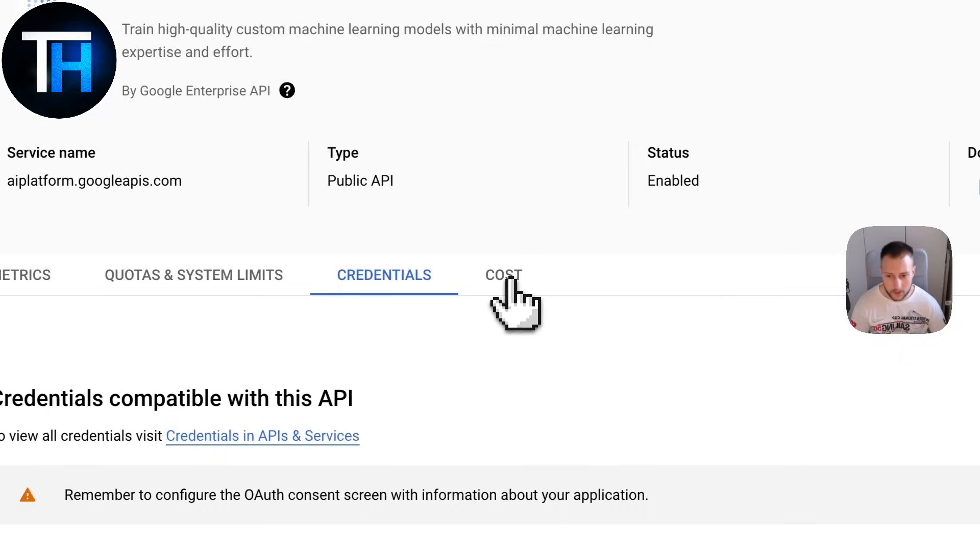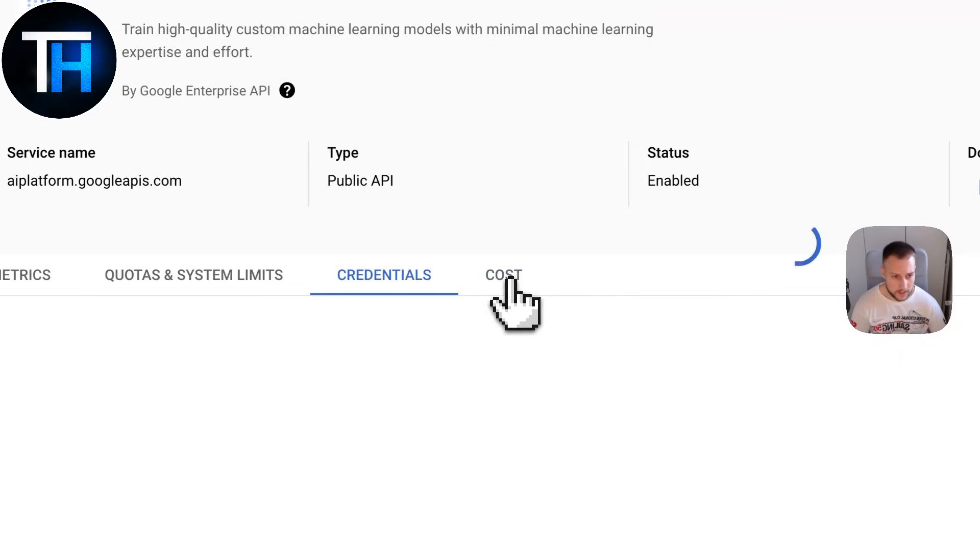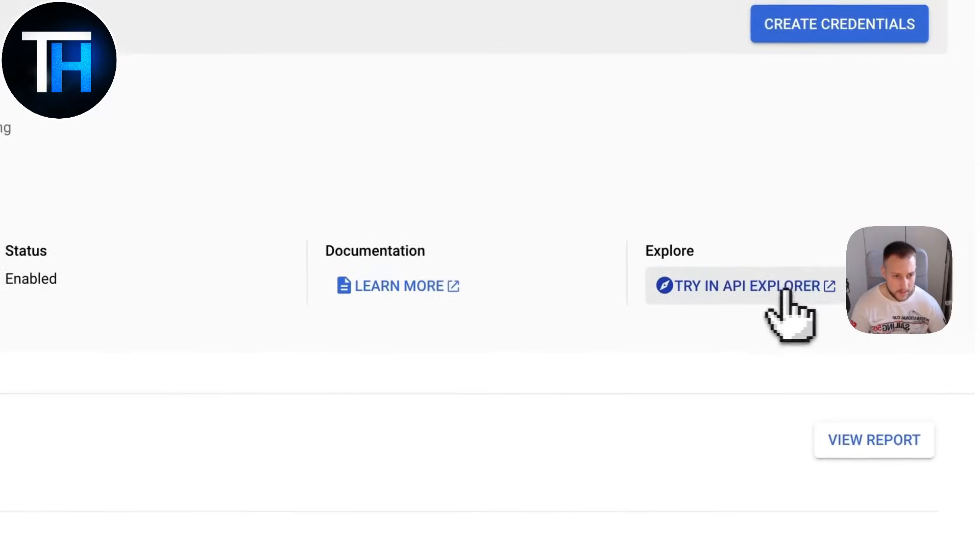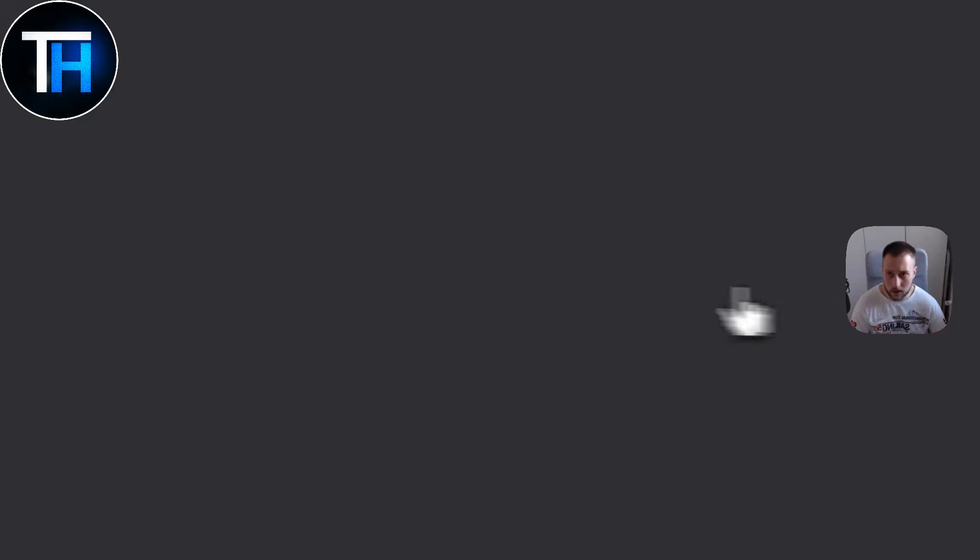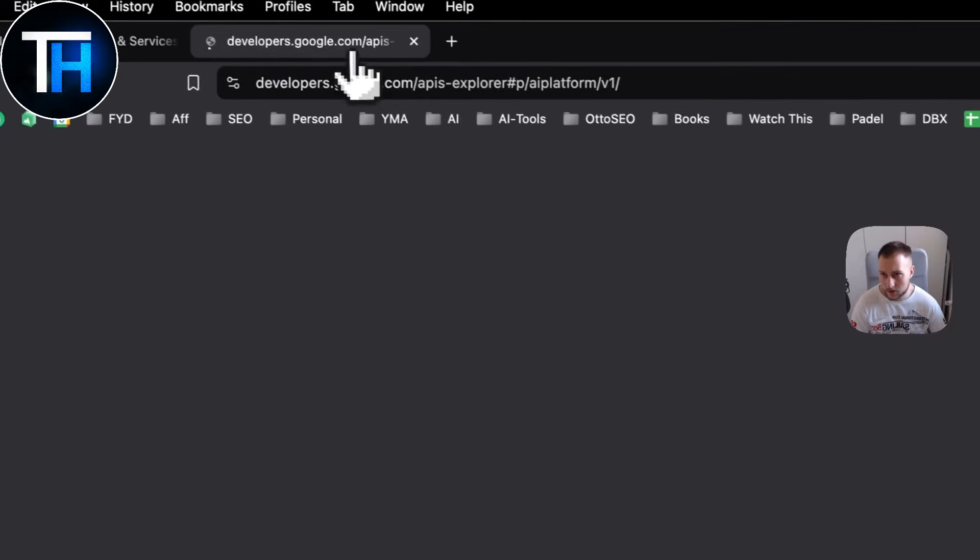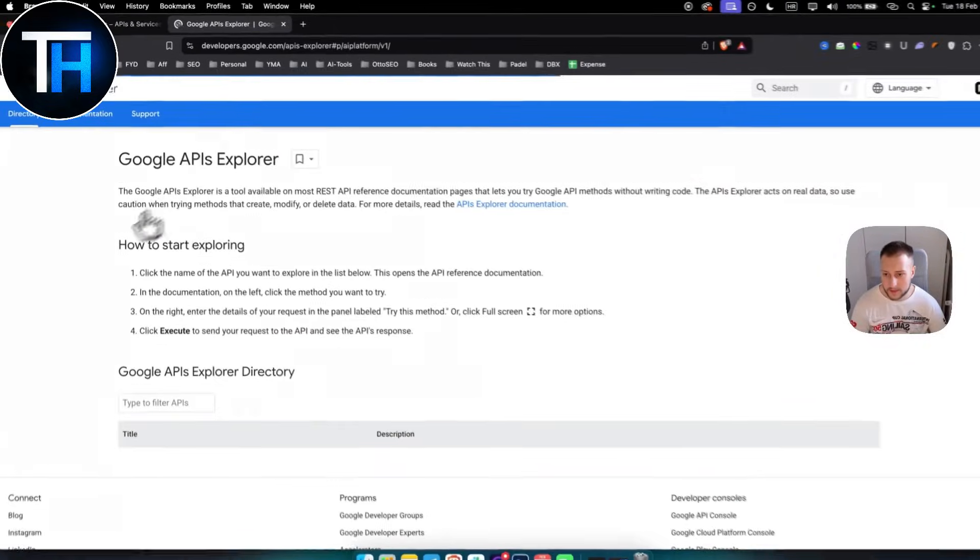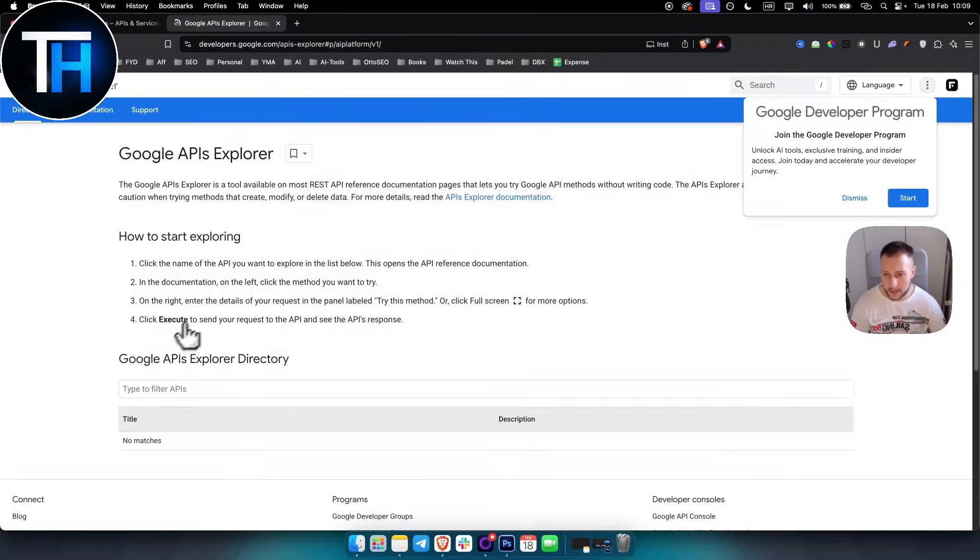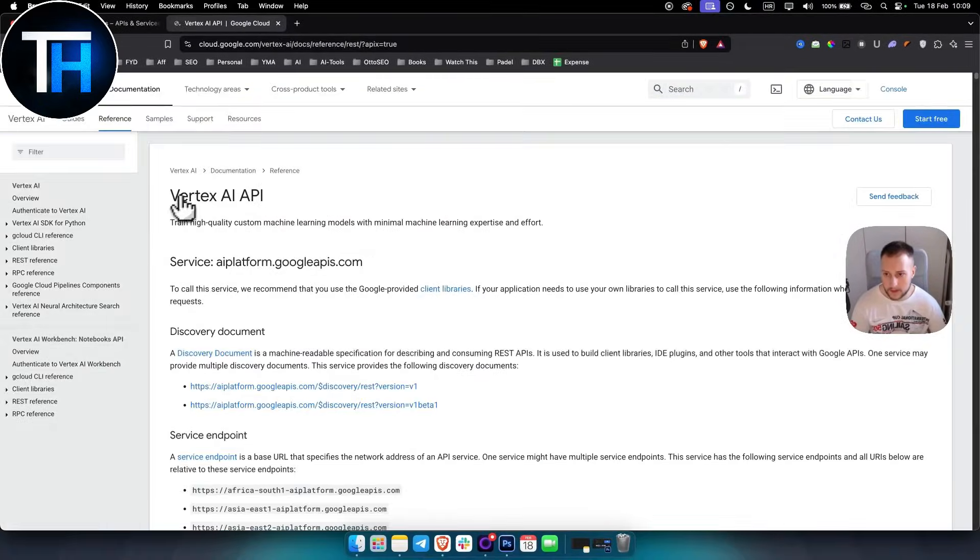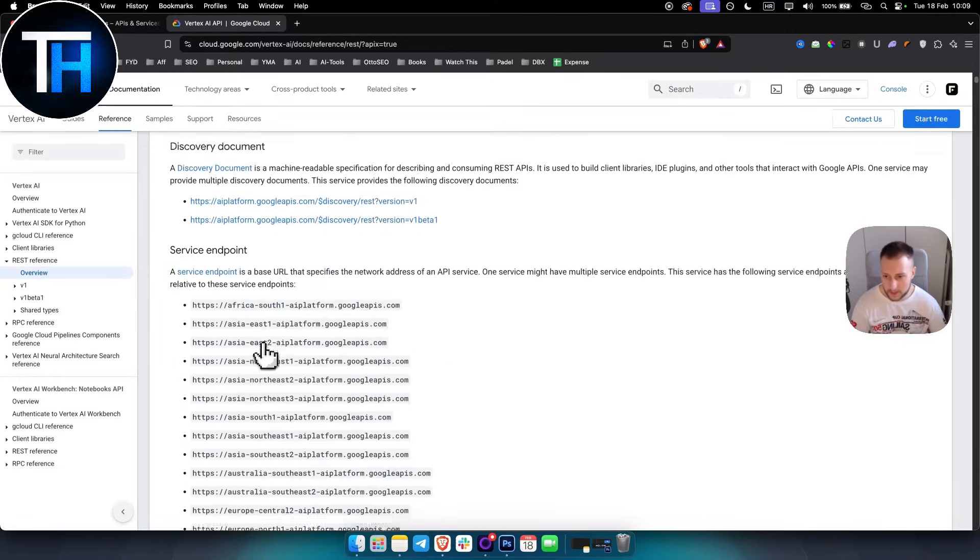I can even manage the cost here. I can try the API Explorer as well if I go here, and as you can see I can basically see the documentation.